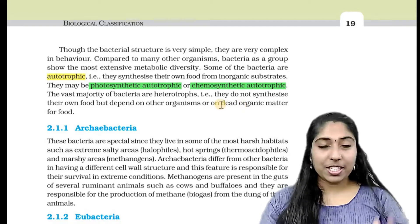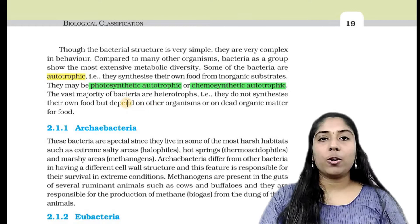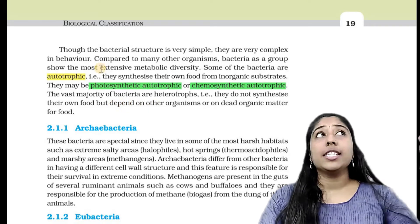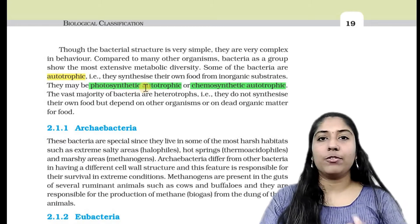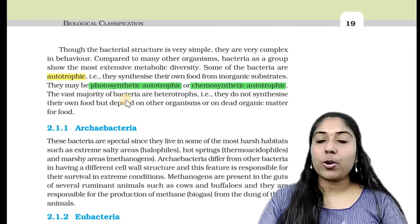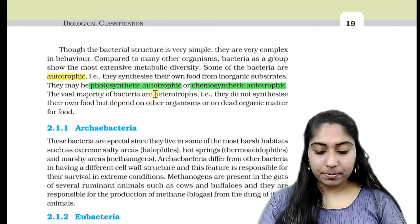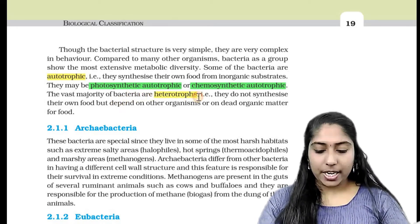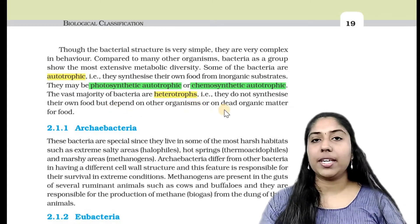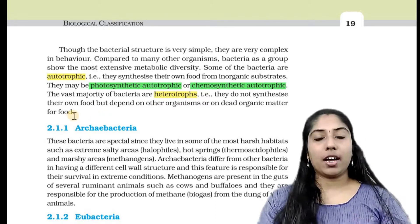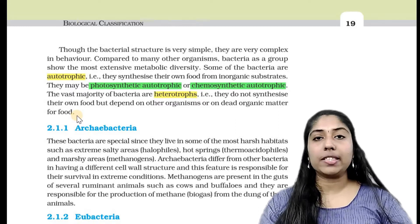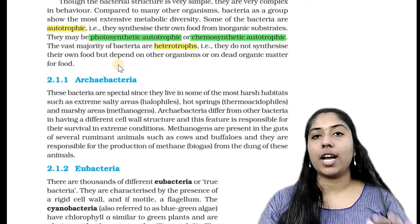For photosynthetic autotrophs, they use sunlight for photosynthesis. Heterotrophic bacteria feed on dead organisms. These bacteria are called heterotrophs.